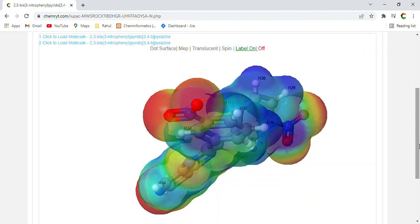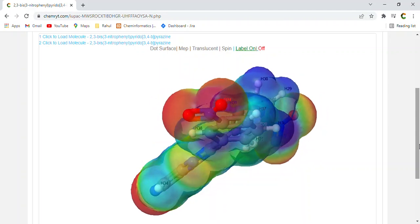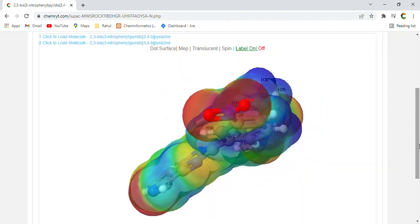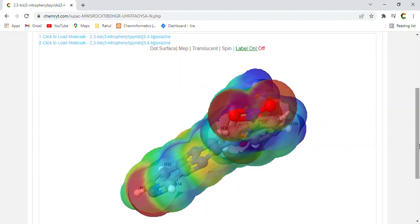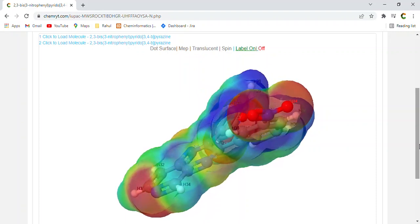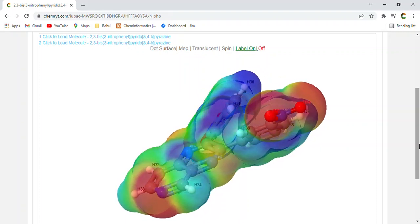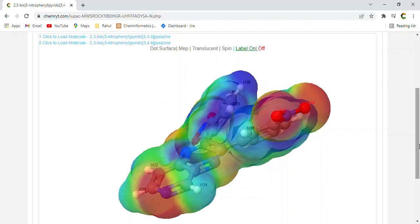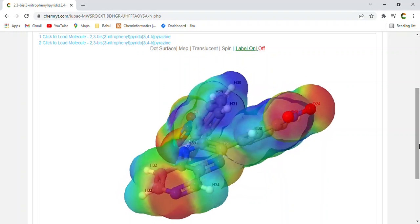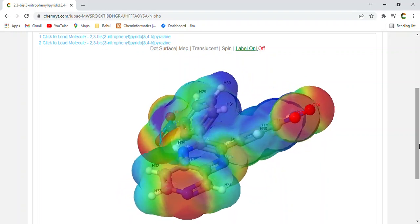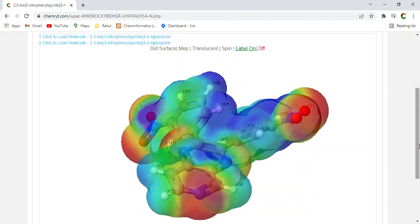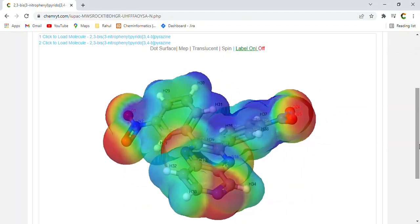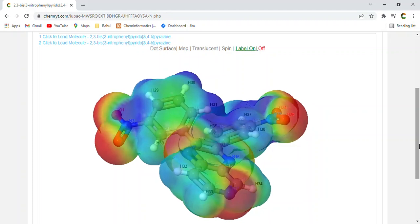Polar surface area, 130.31. Drug likeness, minus 7.141. Mutagenic, none. Tumorogenic, none. Reproductive effective, none. Irritant, none. Nasty functions, aromatic nitro. Shape index, 0.42857.